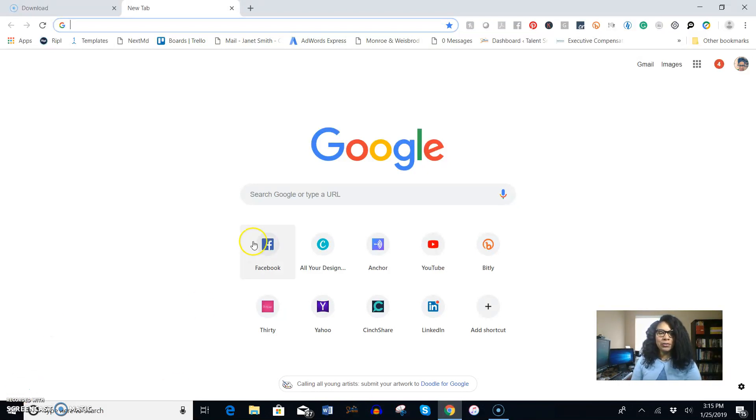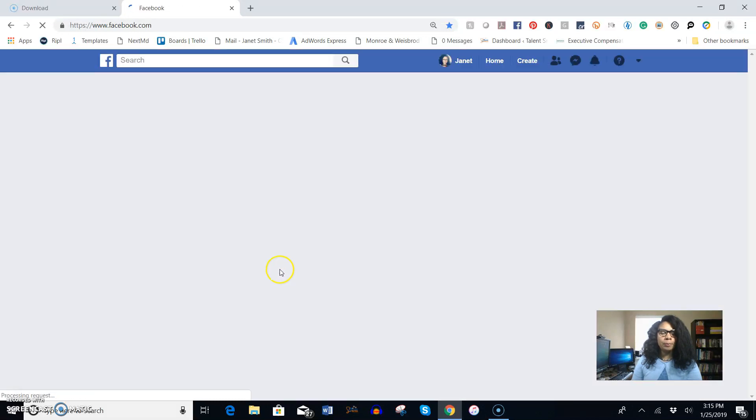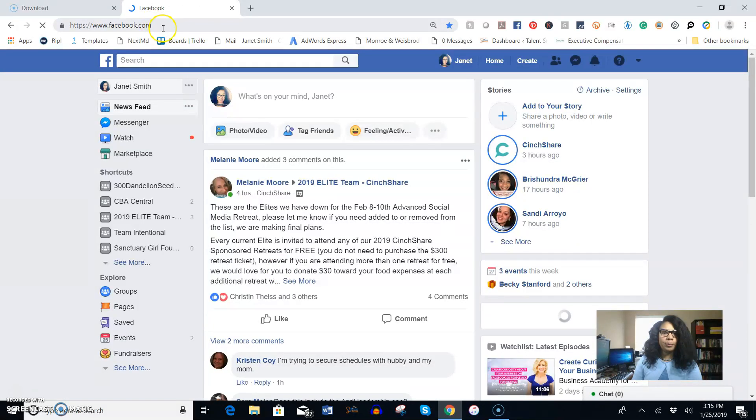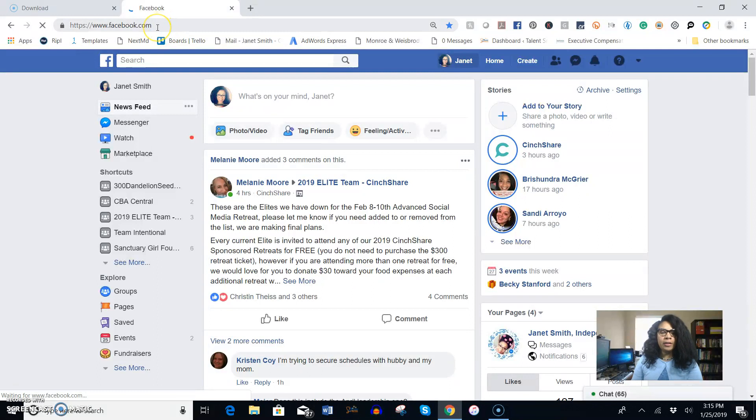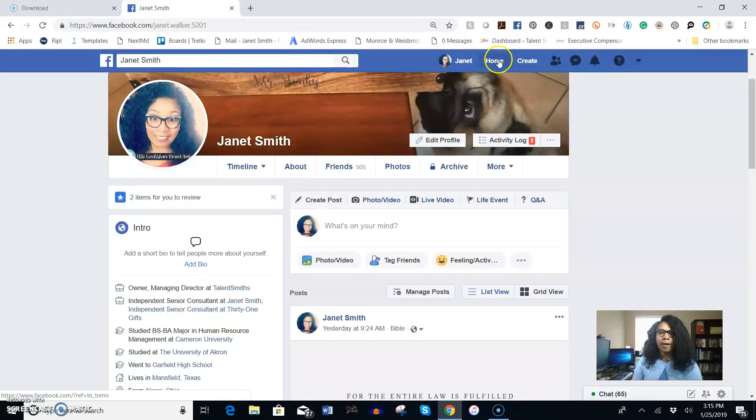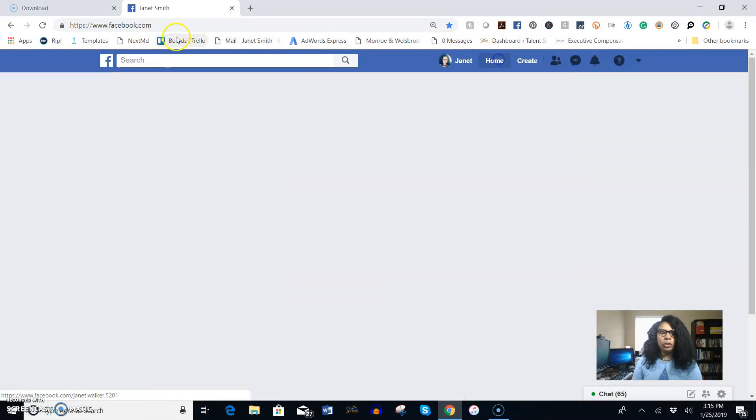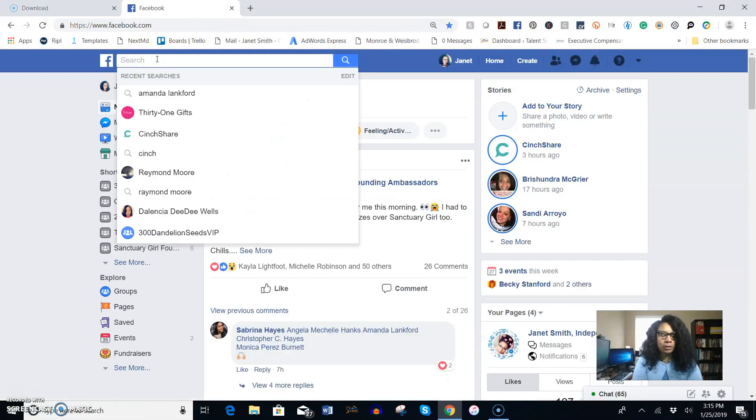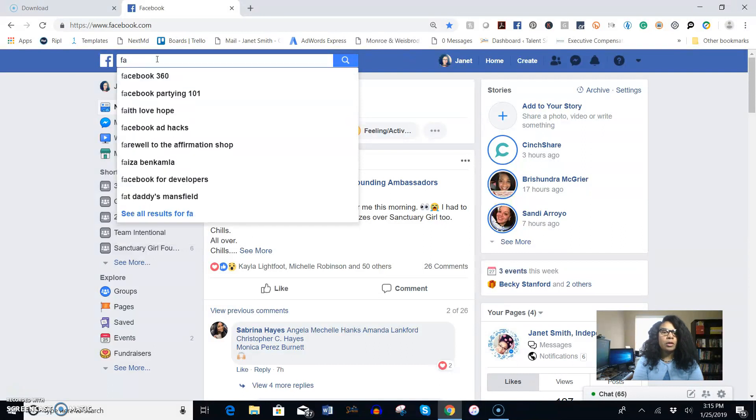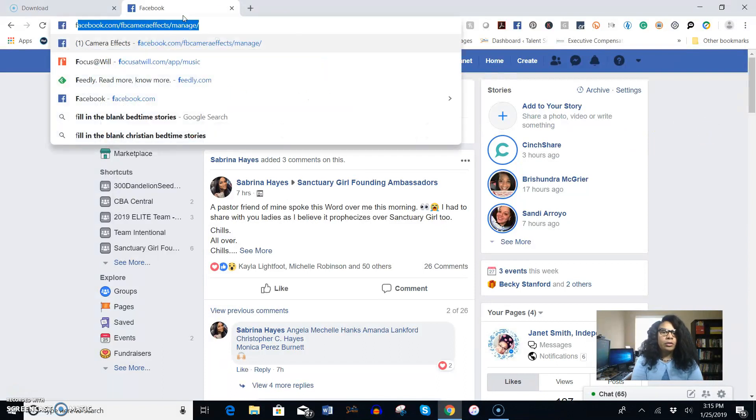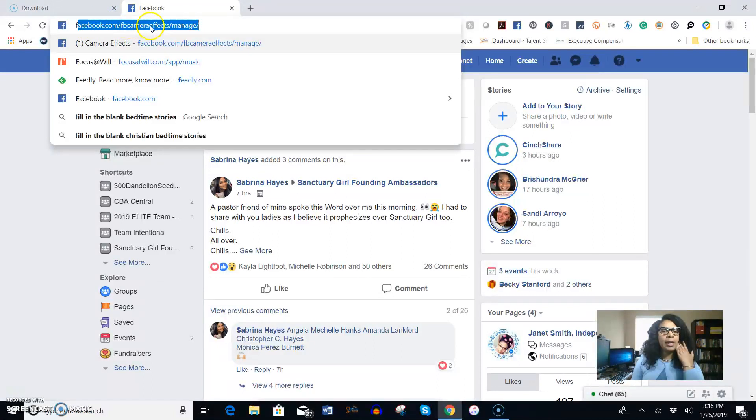I'm going to open up the Facebook Creator Studio with the idea that you already have your transparent logos saved on your computer. I'm going to go up here, so it's facebook.com forward slash FB camera effects forward slash manage and that will take you to the camera effects.